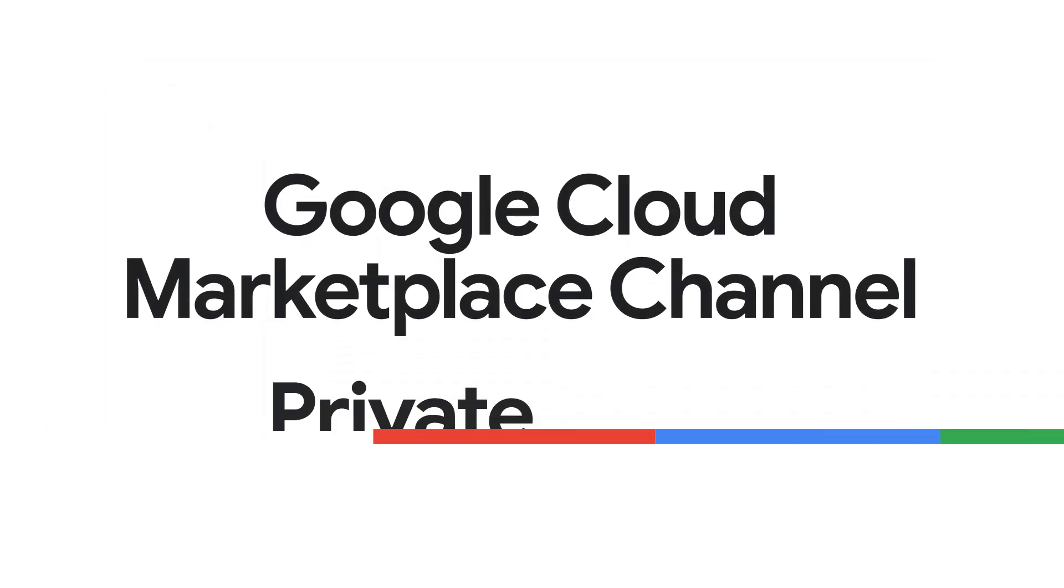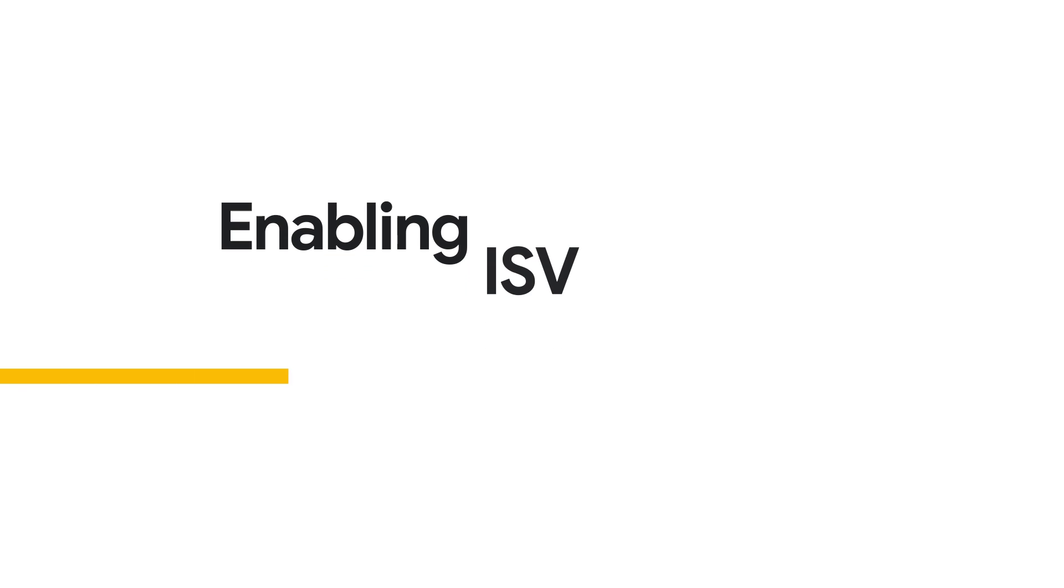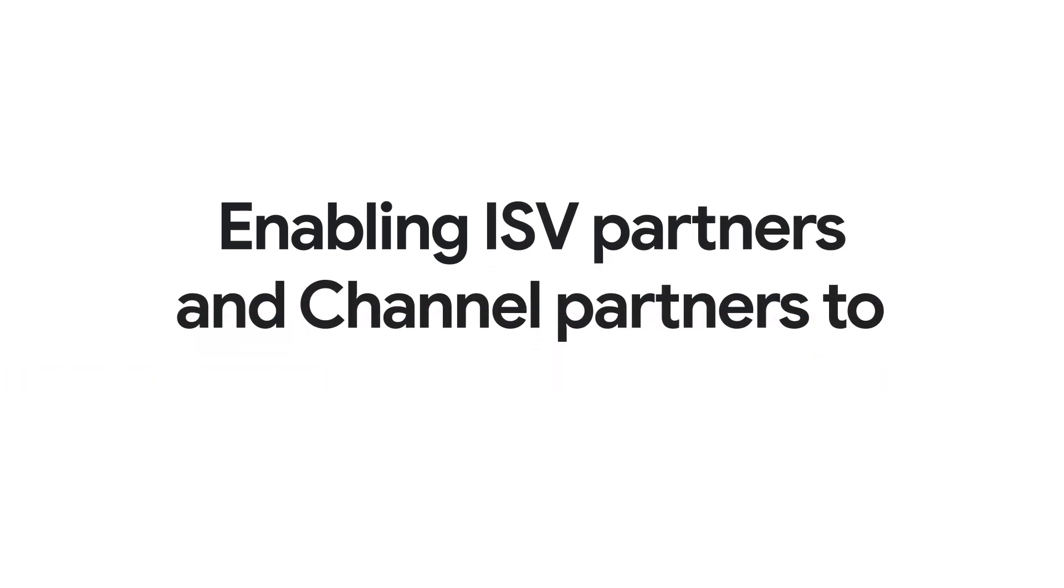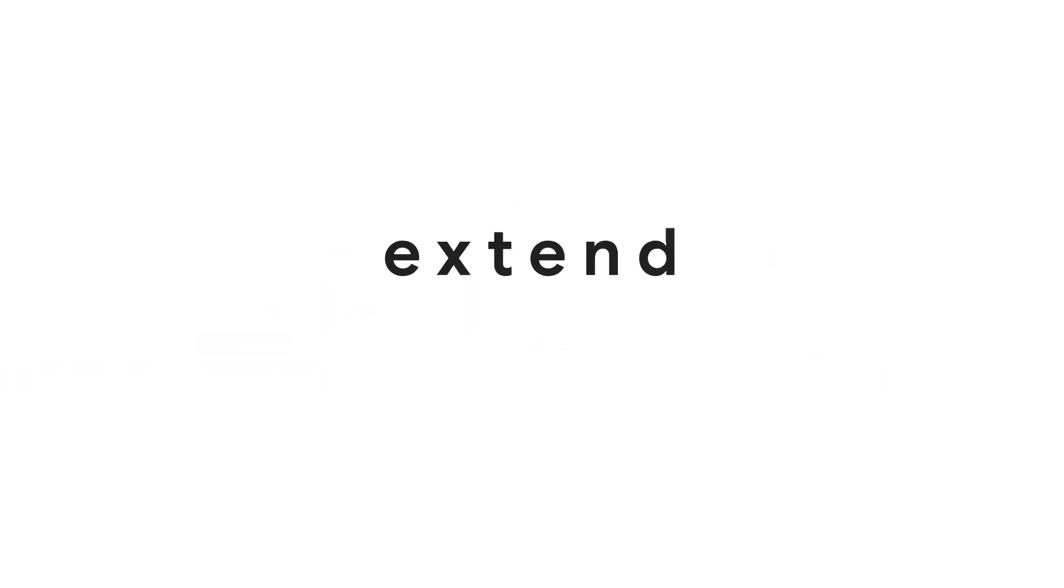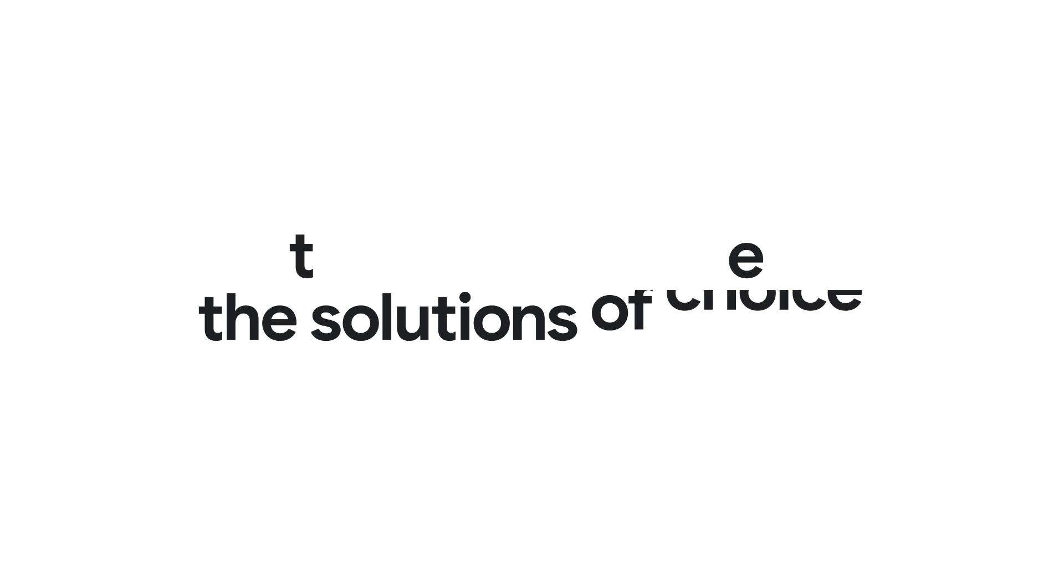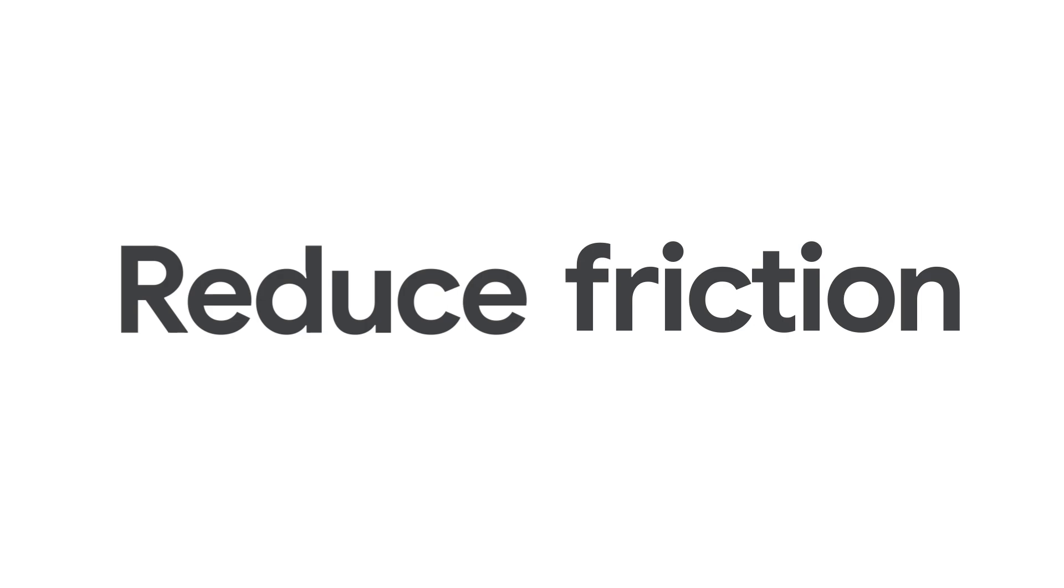Google Cloud Marketplace channel private offers enable ISV partners and channel partners to extend the solutions of choice to customers, transact more efficiently, and reduce friction on behalf of customers.